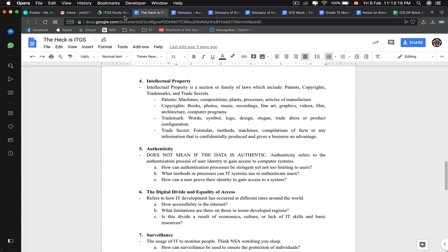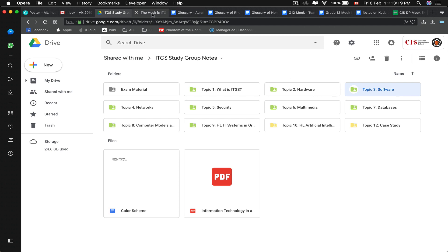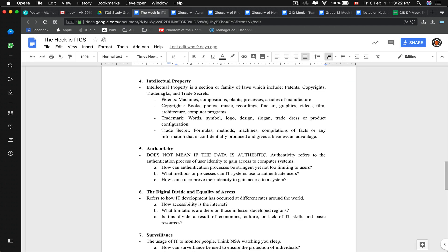Intellectual property — we're definitely talking about software here. Software is what we refer to as intellectual property. There are patterns like machines, compositions, processes, articles of manufacture, copyrighting such as books, music, recordings, fine art, graphics, trademarking of symbols and logos. For example, Apple sued Samsung for billions of dollars over trademark. Intellectual property is essentially what IB enforces too — no plagiarism.